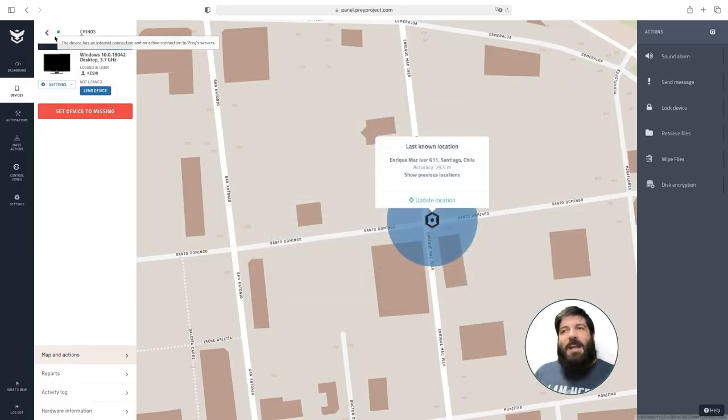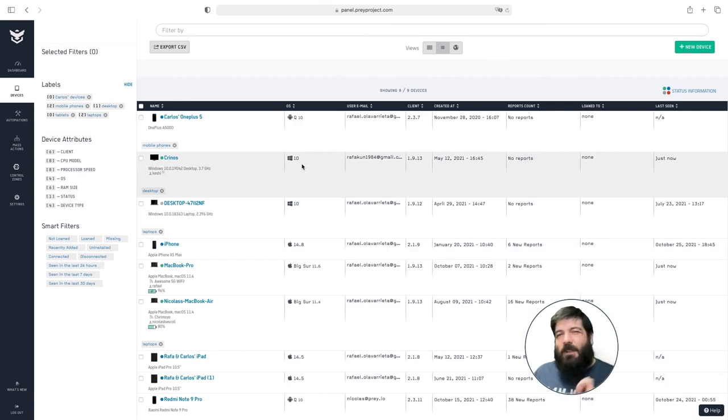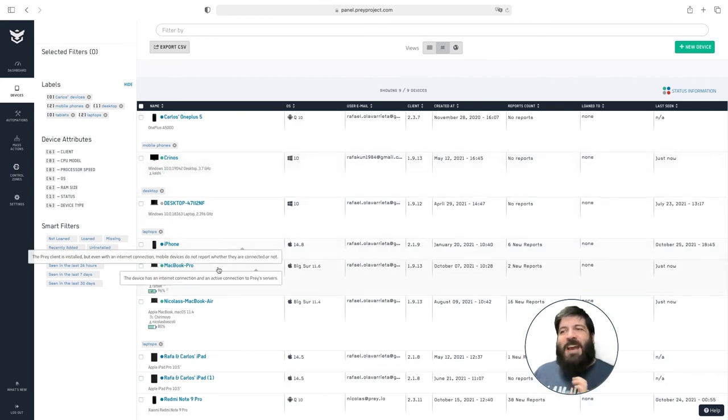Now let me go back to a Mac device so I can show you a couple of specific actions that we have available for them.